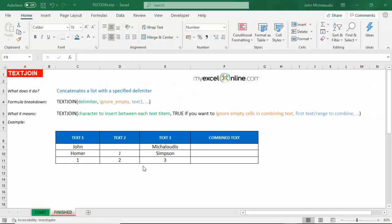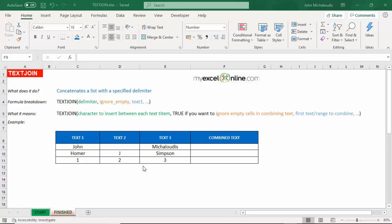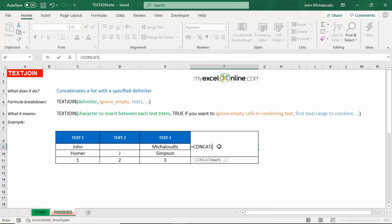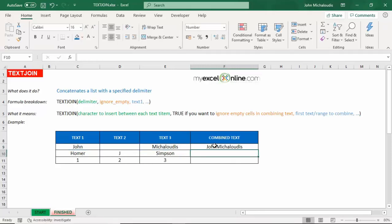The new Excel 2019 formula called TEXTJOIN concatenates a list with a specific delimiter. So if you want to join two or more text cells and include in that a delimiter, for example a space or any character, then this is the formula to use. Now let's put in the CONCAT function and I'll show you the limitation of it. Let's highlight all these three cells and double click. You see that there's no space there, so that is the limitation of the CONCAT function. Now to overcome this we need to use the TEXTJOIN function.